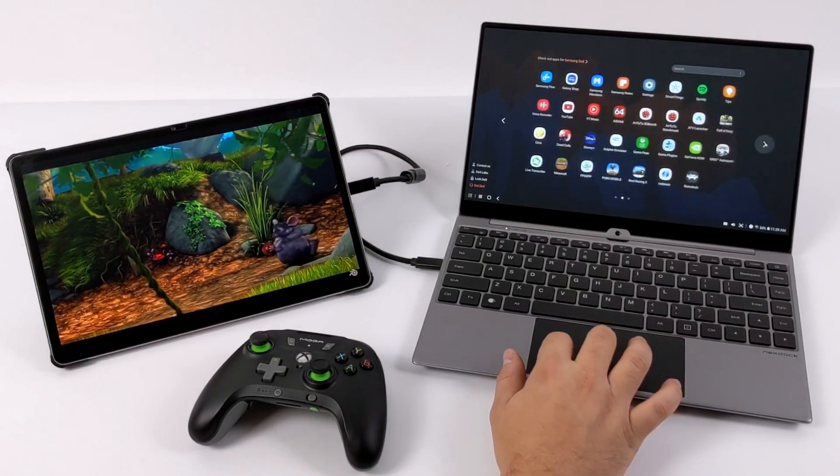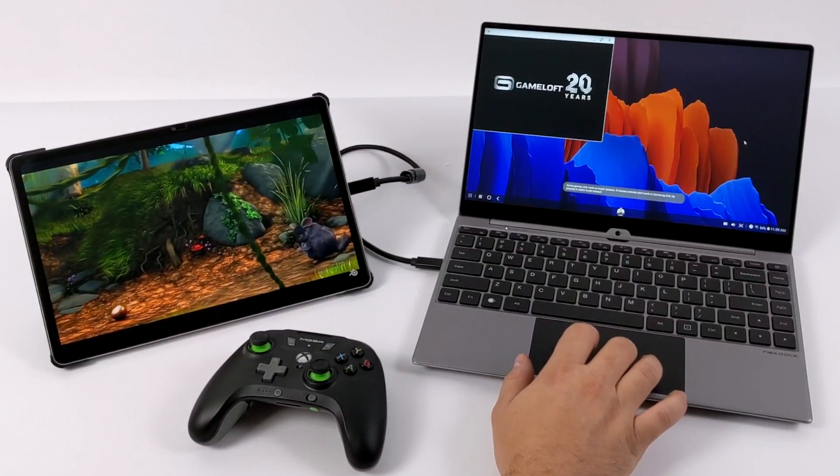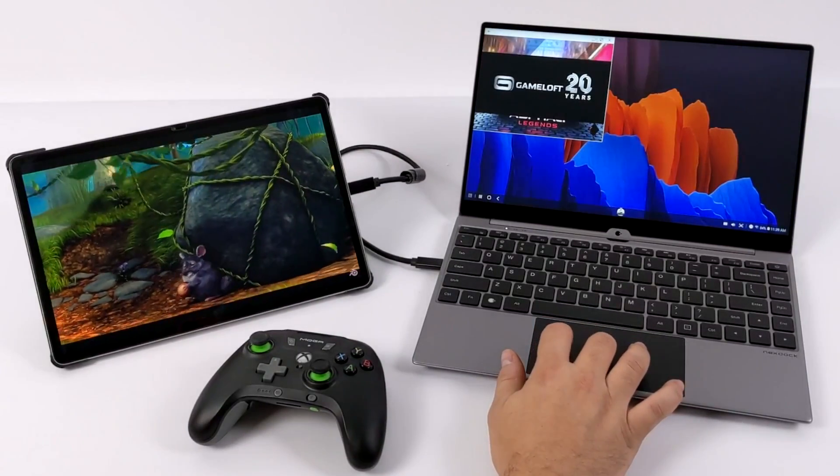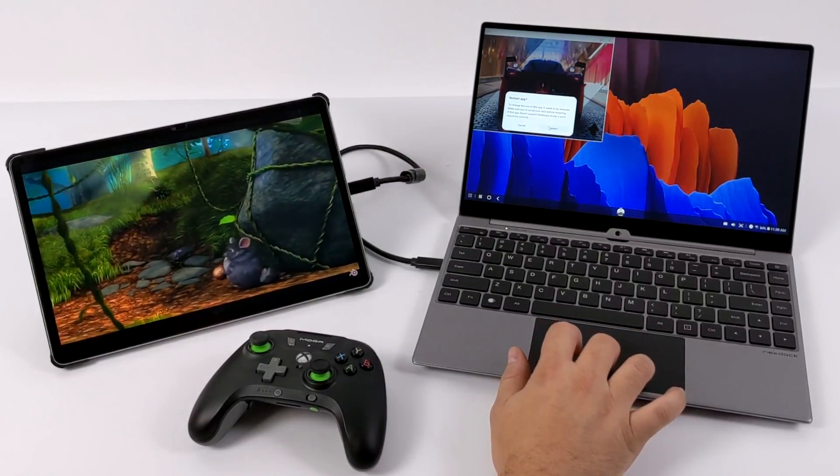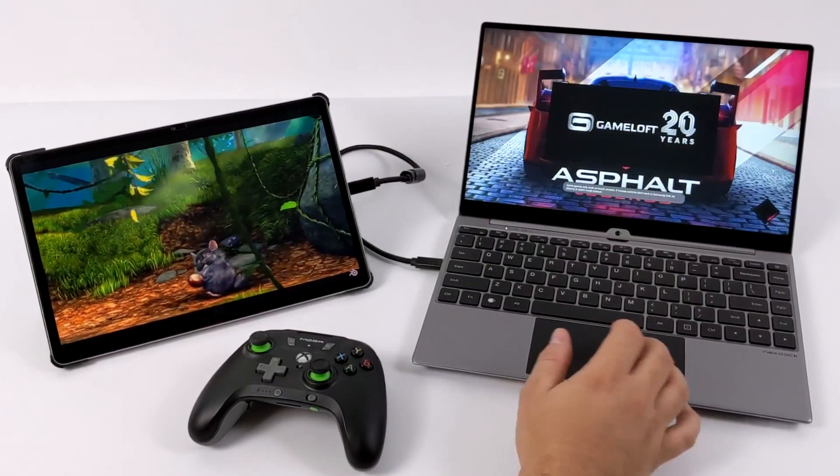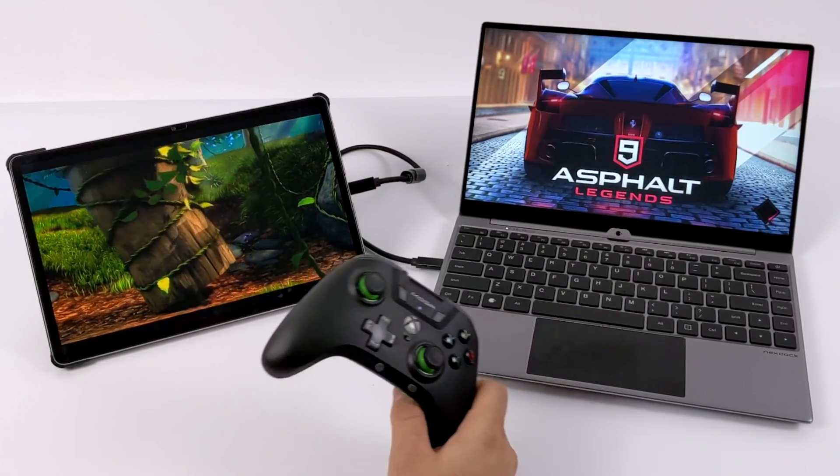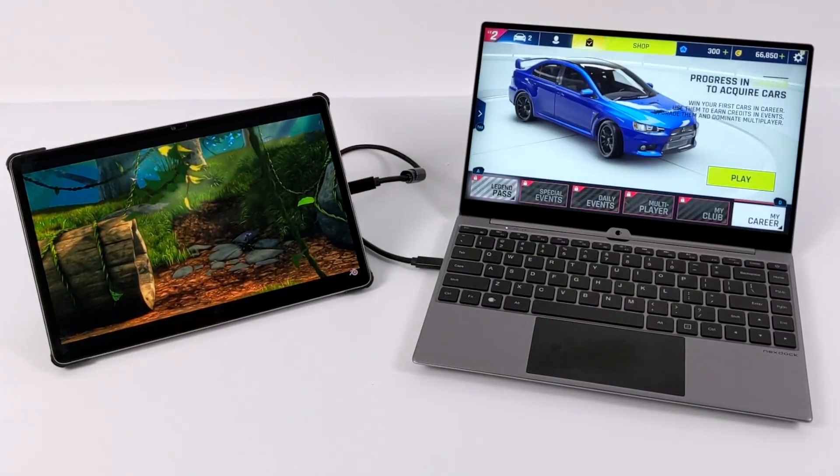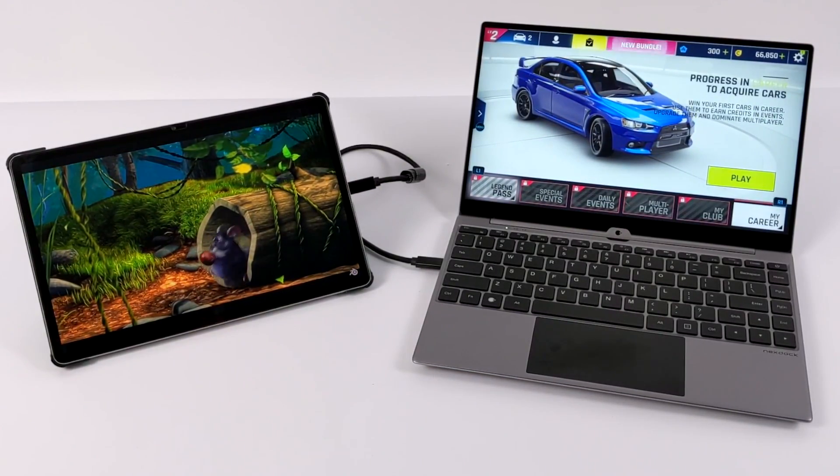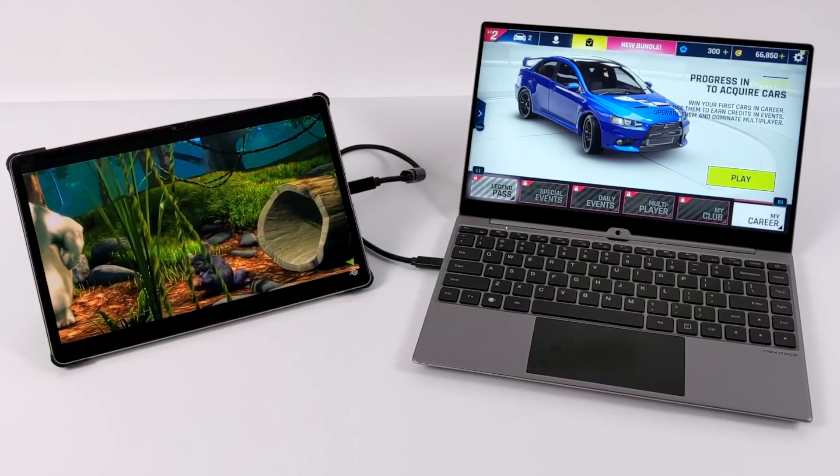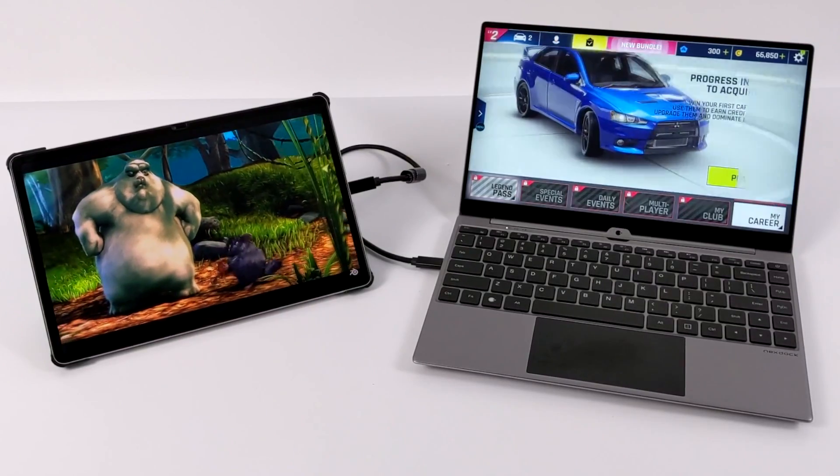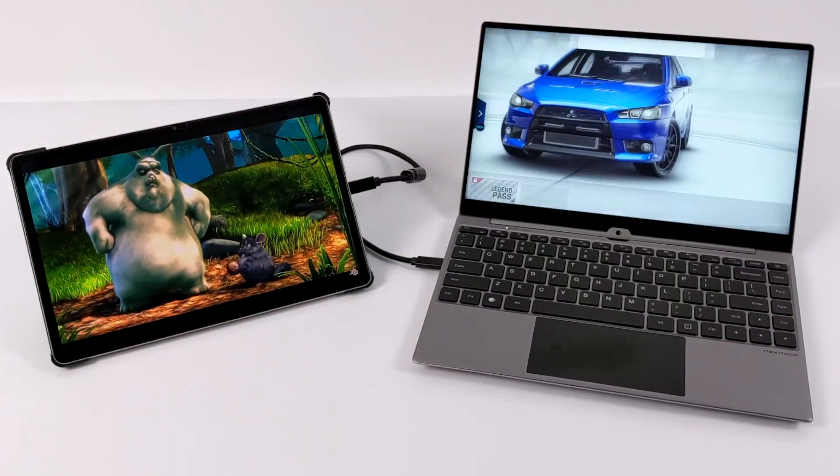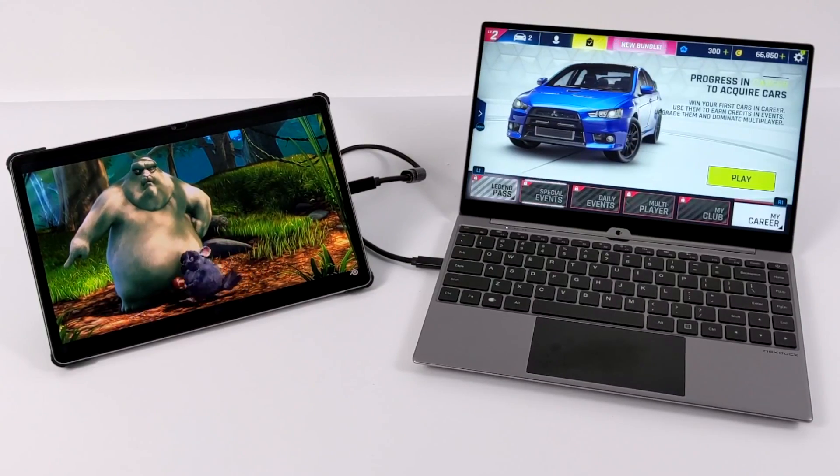So over here in Dex, I'm going to launch a game. We'll go with Asphalt 9. And I definitely want it in full screen mode over here on Dex, so I'll just enable that real quick. Grab my controller, which is connected to the tablet over Bluetooth, and I can start playing my game and watching a movie at the same time. Or when it really comes down to it, you can get work done on the NexDock while you're watching a movie or even playing a game over here on the tablet side.